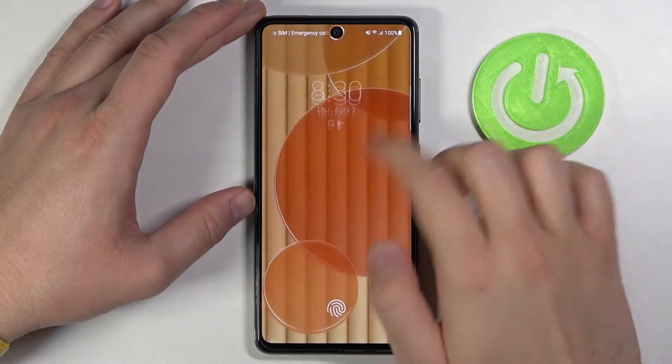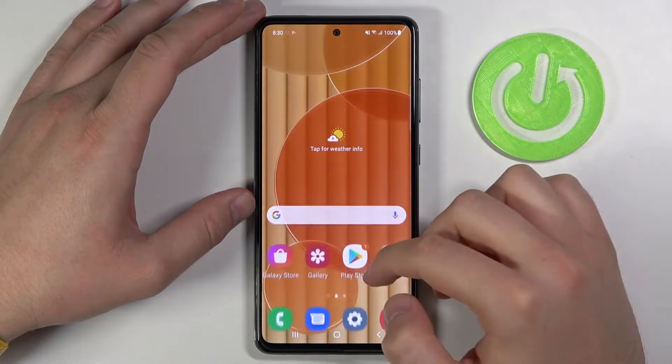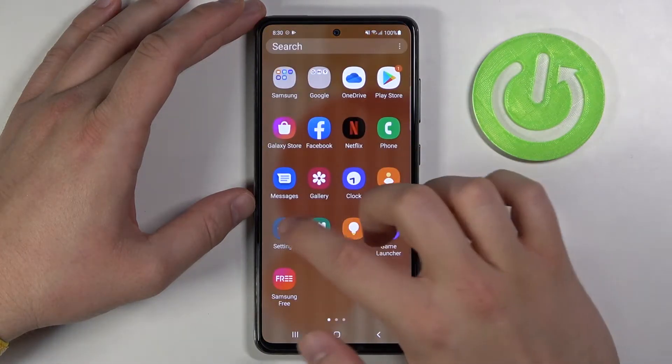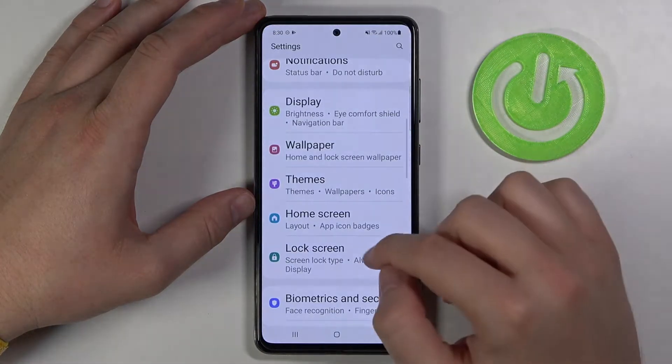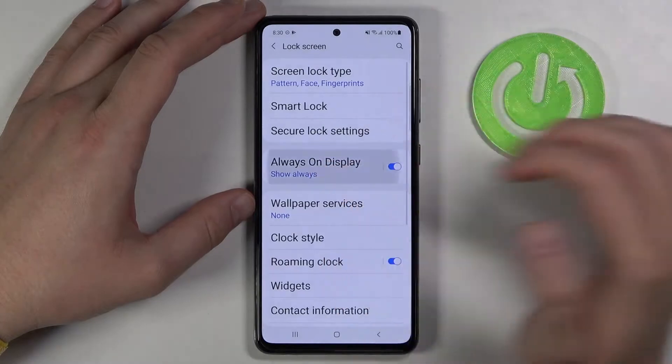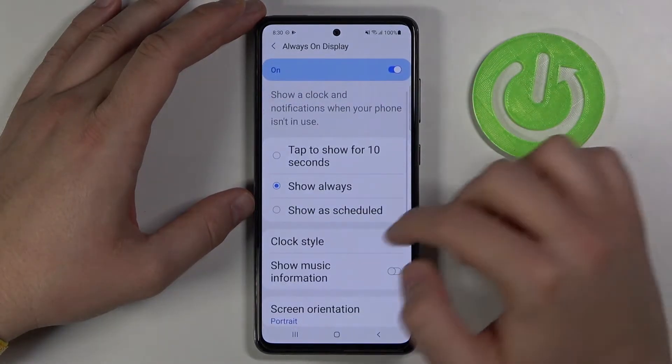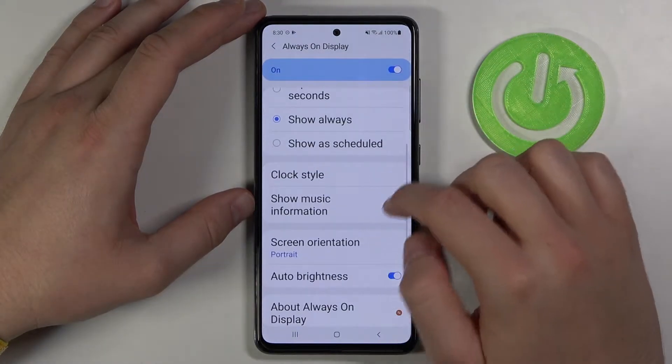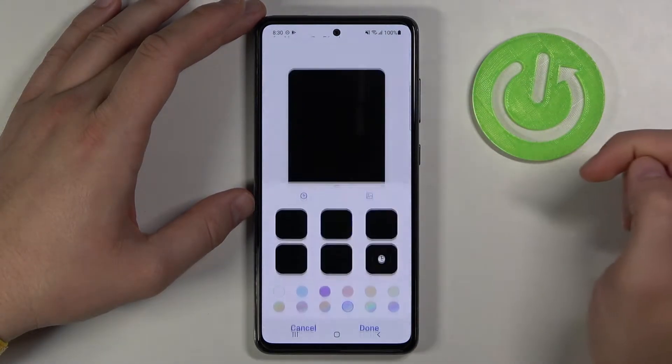First we have to open our settings, tap on the lock screen, go to always on display, and then we have to go to clock style.